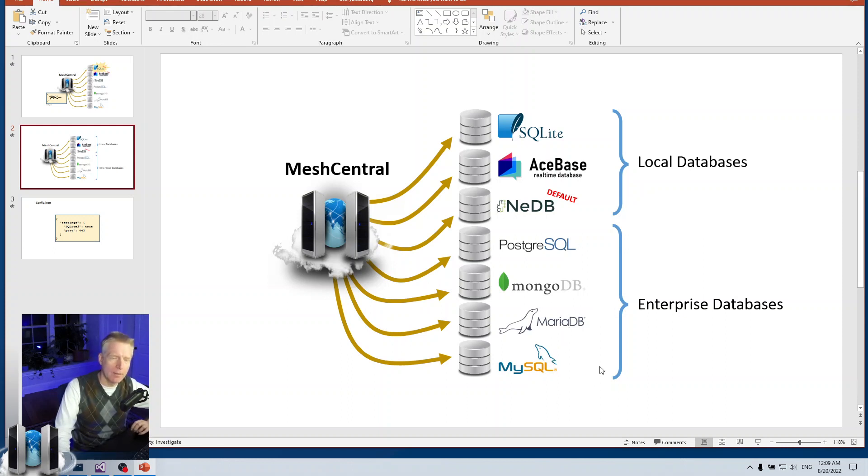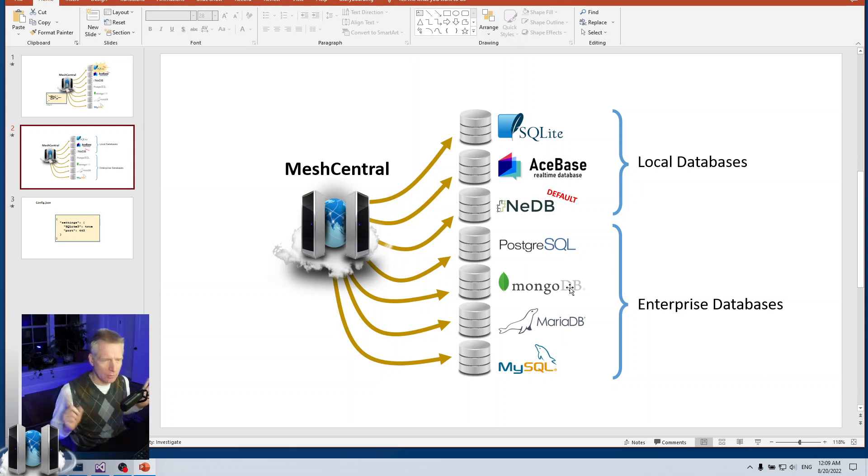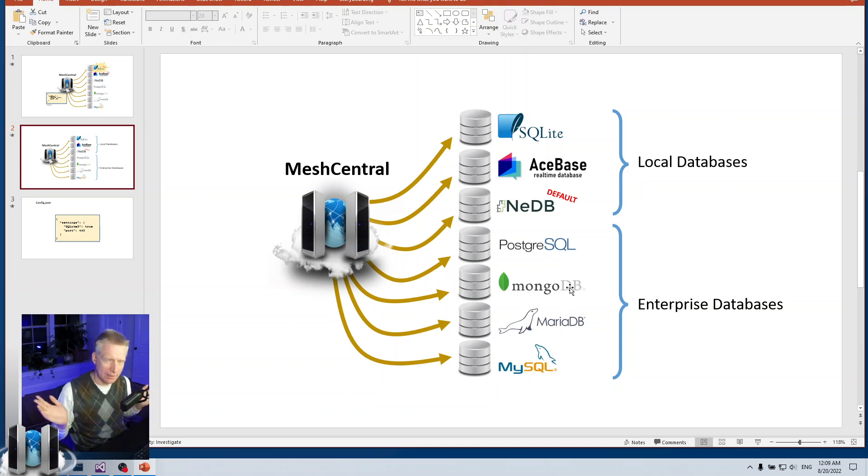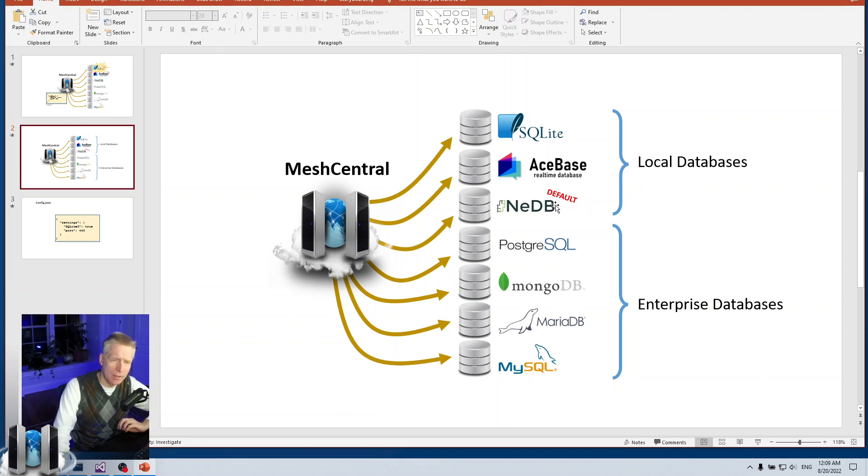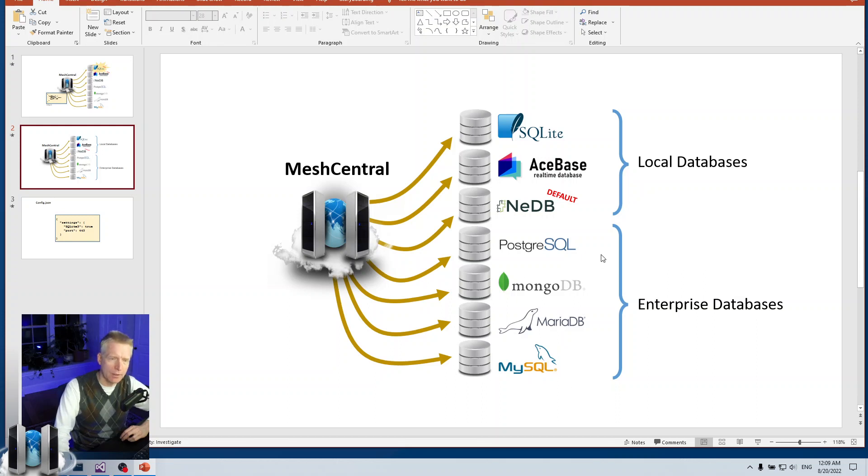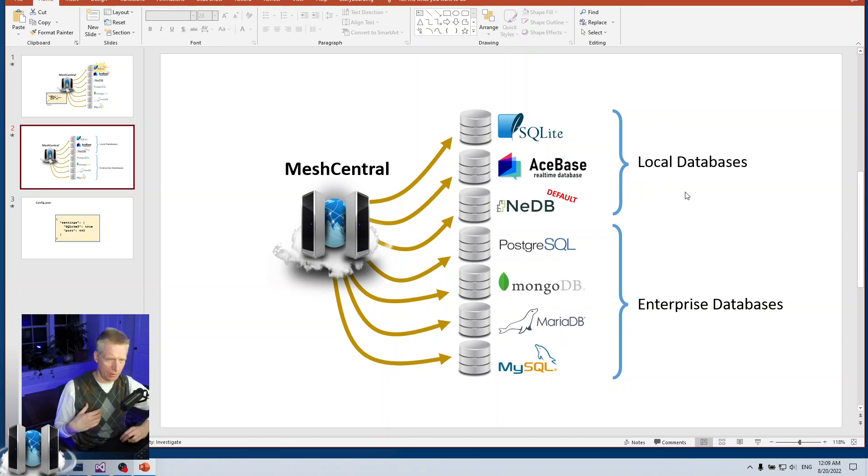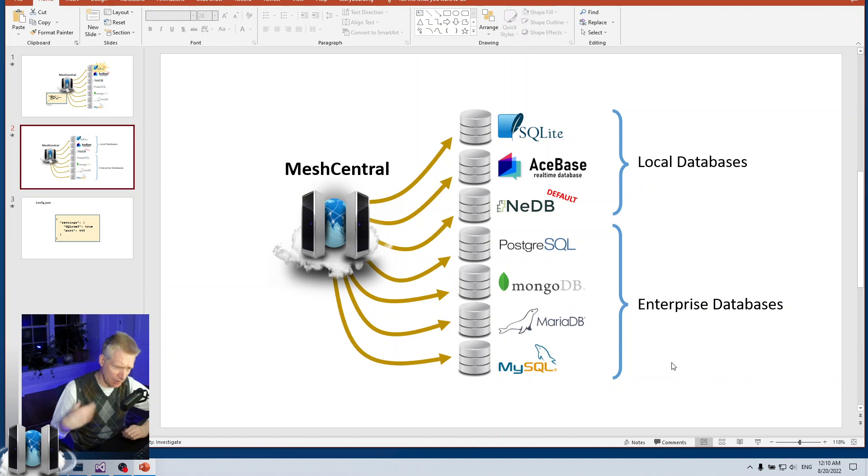If you're going to do real production instances of MeshCentral, you want to use one of these enterprise class databases: PostgreSQL, MongoDB, MariaDB, or MySQL. Any of these should work very well. MongoDB is a special case—it's the only database currently supported for MeshCentral peering. So if you're running multiple MeshCentral instances in parallel, active-active, splitting connections between two servers, then MongoDB is currently the only one supported. Otherwise, I don't see many people switching. Generally you start with one of the local ones, and if you're running bigger instances you switch to an enterprise class one.